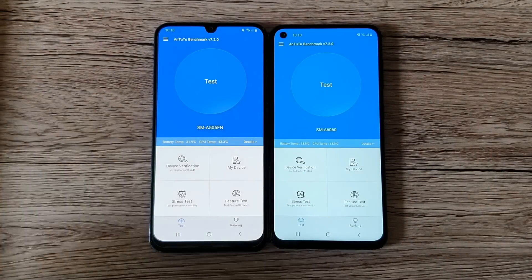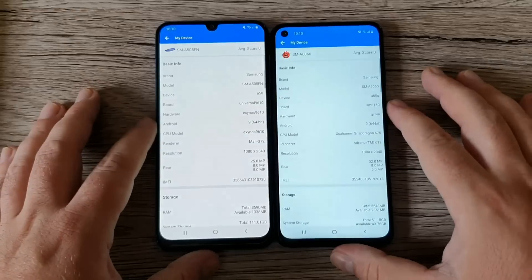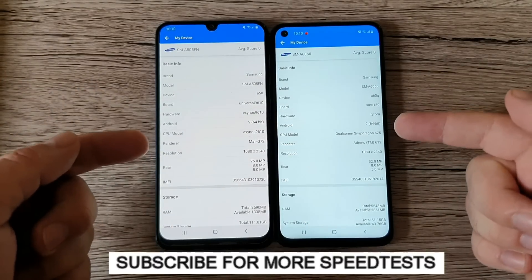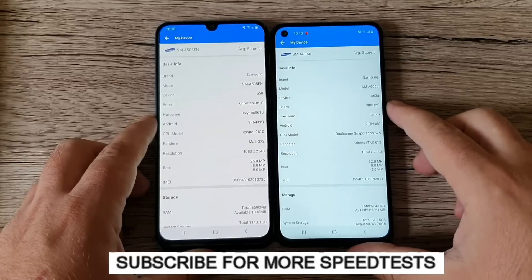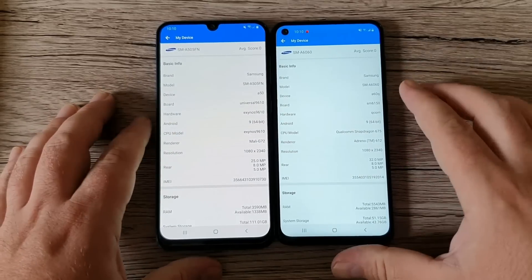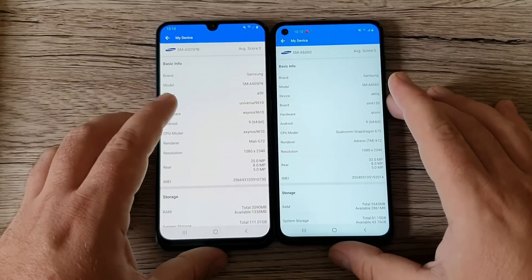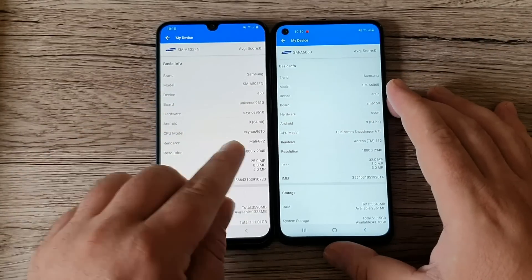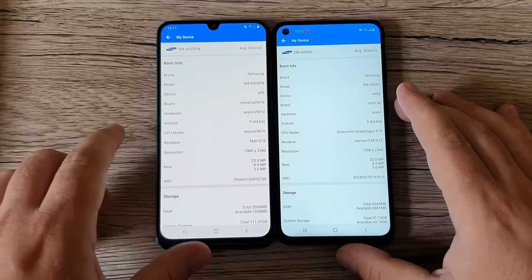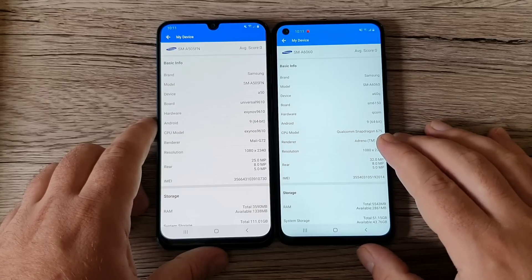We got the A50 first and the A60 after. We're gonna go to my device and read a few specifications about the hardware on these phones. We got A50 on the left and A60 on the right side — both phones are Samsung of course. The A50 is coming with an Exynos 9610, and on the other side we got Qualcomm Snapdragon 675.